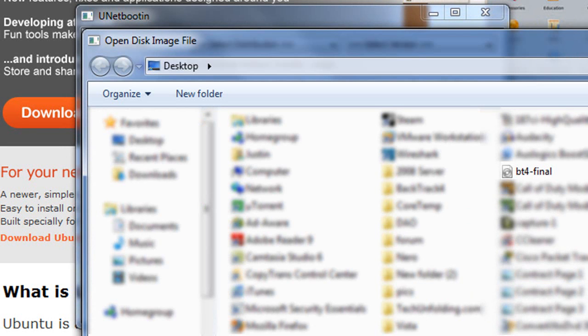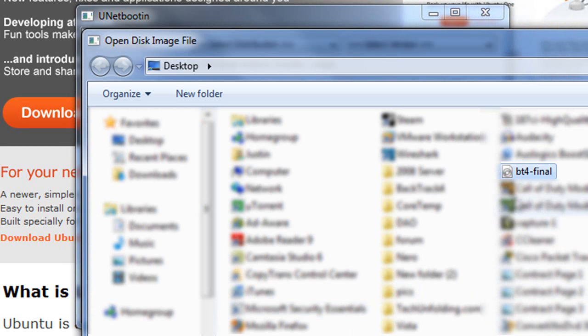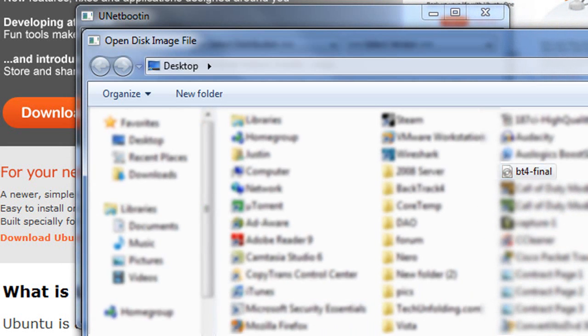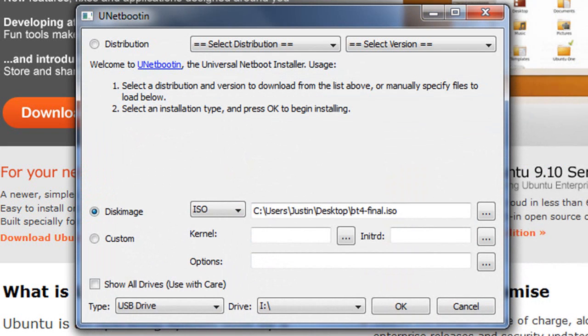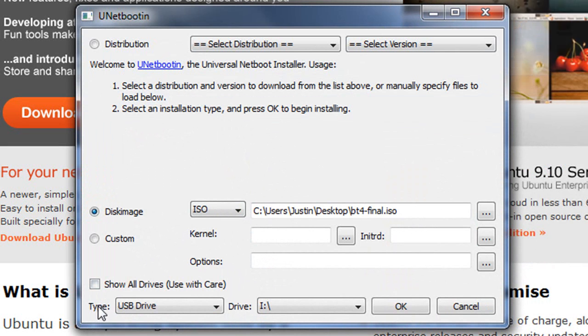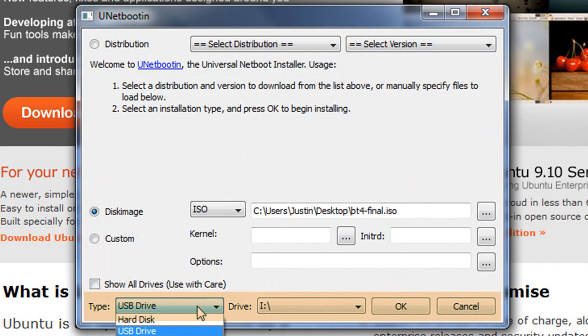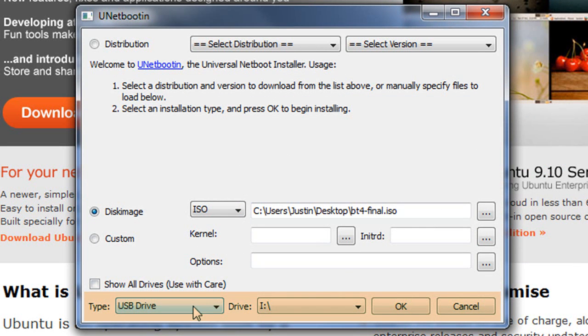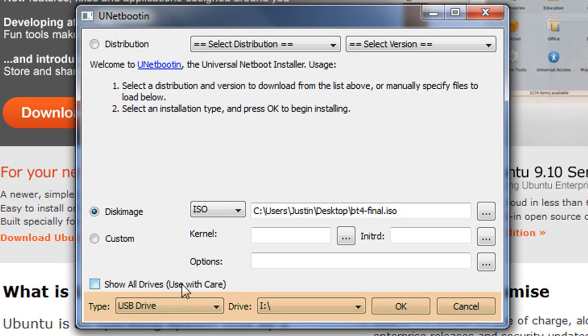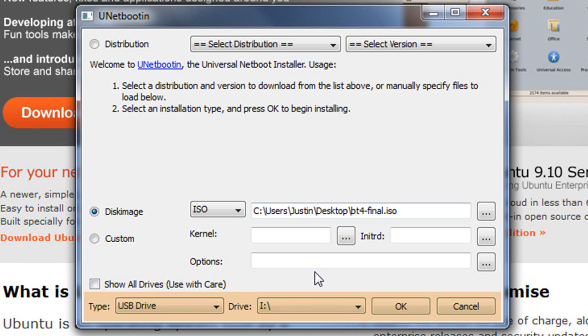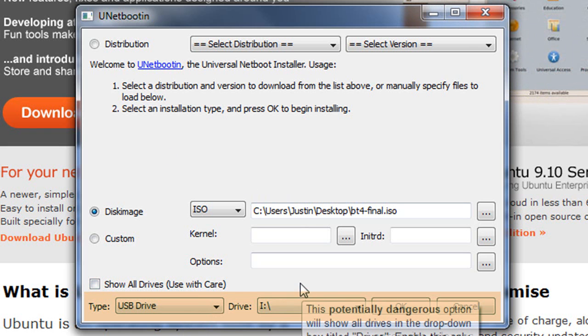In my case, I've downloaded BackTrack and I've selected the ISO. Once you have the ISO selected, you're now going to go down here where it says Type and USB Drive. You're going to make sure that is on USB Drive. You can select Hard Drive, but I don't recommend that.